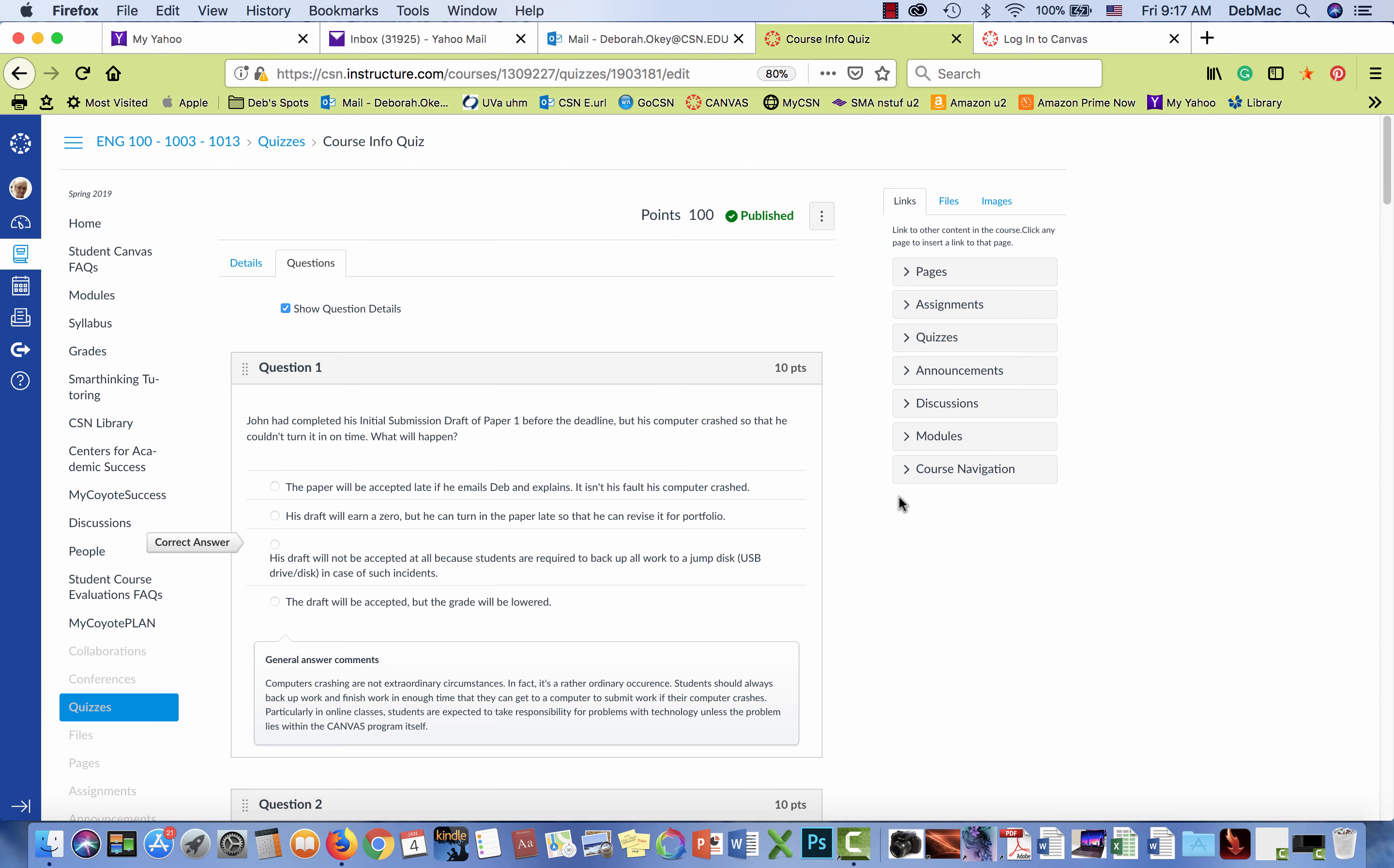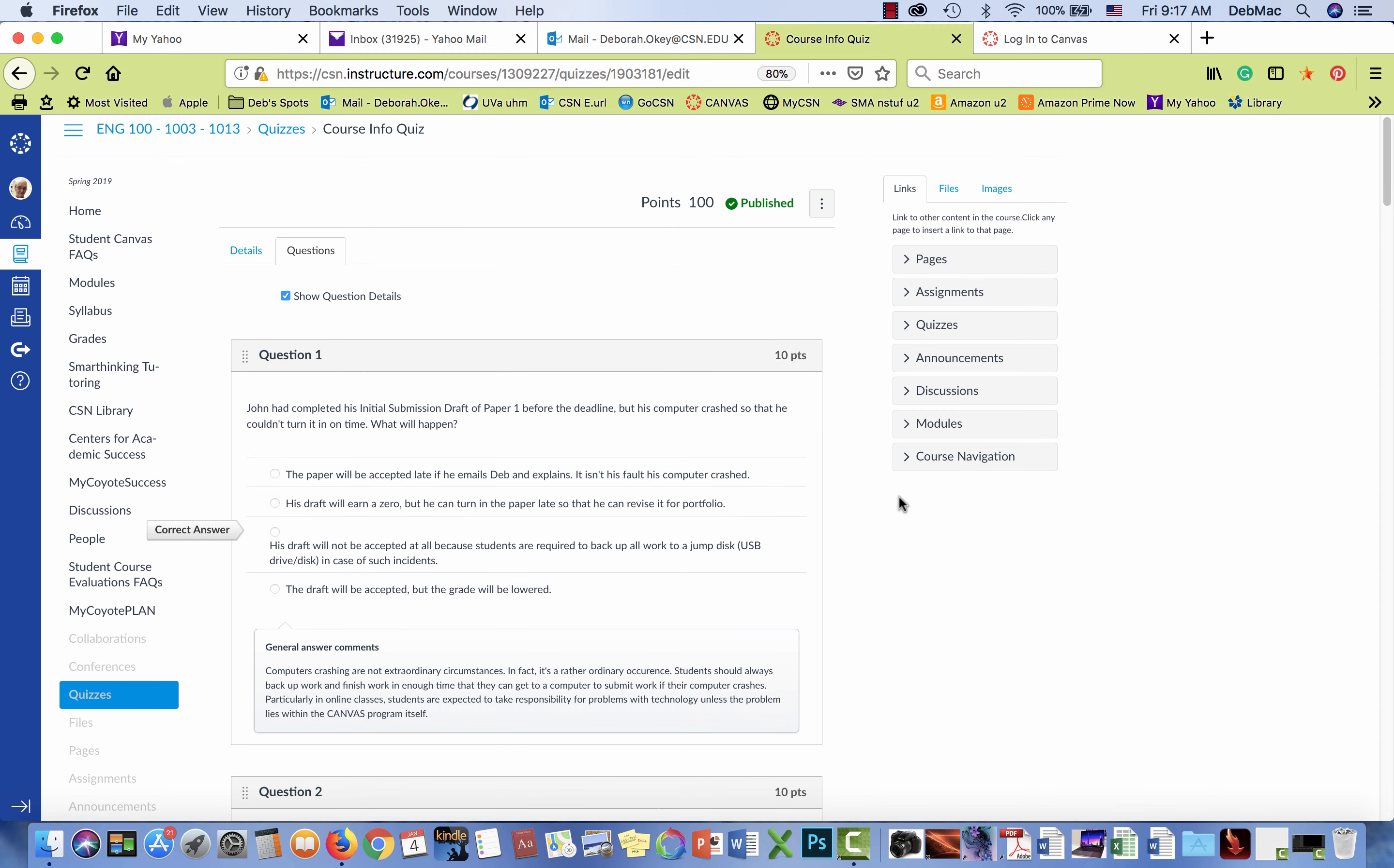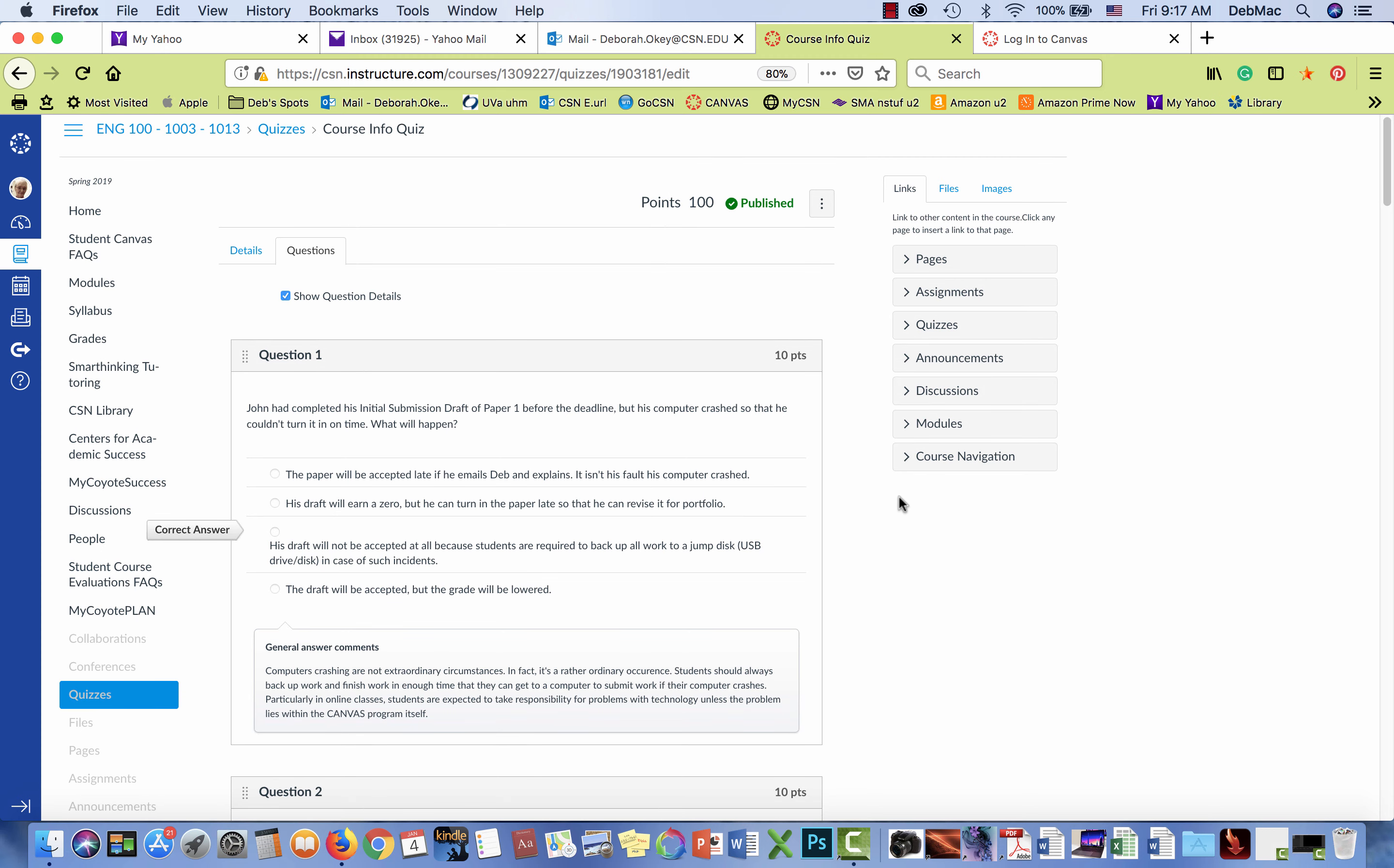And since it's in writing, students could conceivably use that to protest course grades, even though the syllabus states the correct information. So I really need your advice on how to take care of this situation.